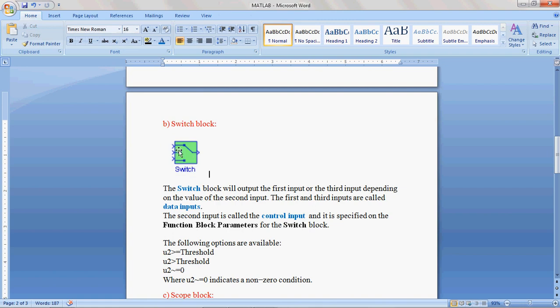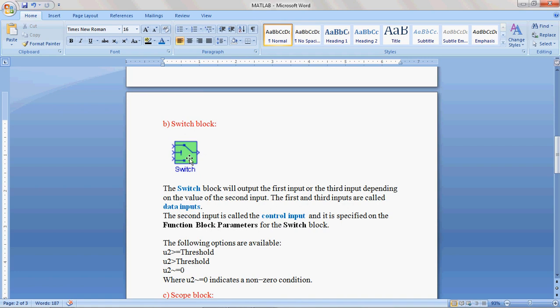Three input terminals and one output terminal. Input terminal 1 and input terminal 3 are called data inputs, and input terminal 2 is called the control input.